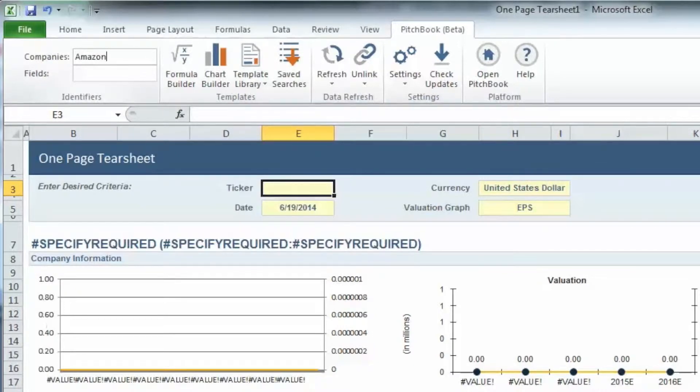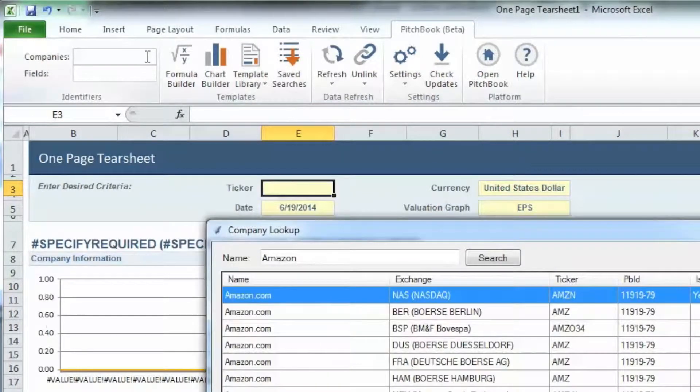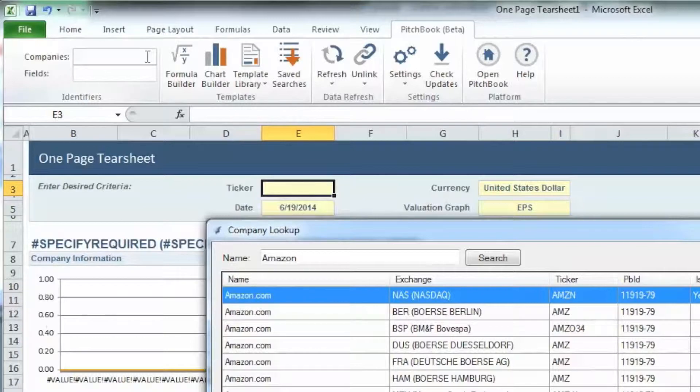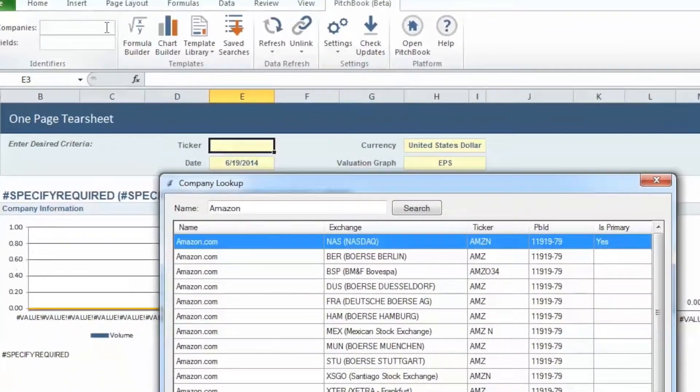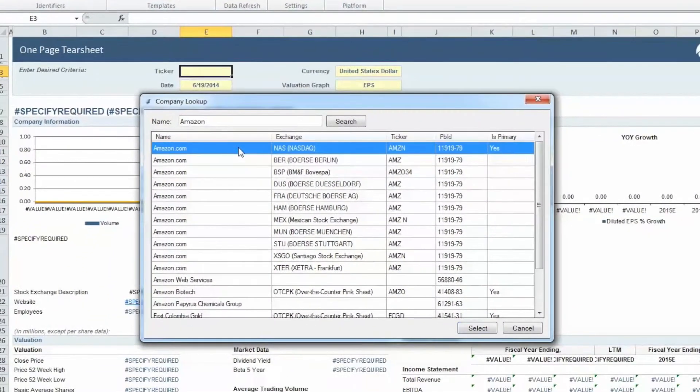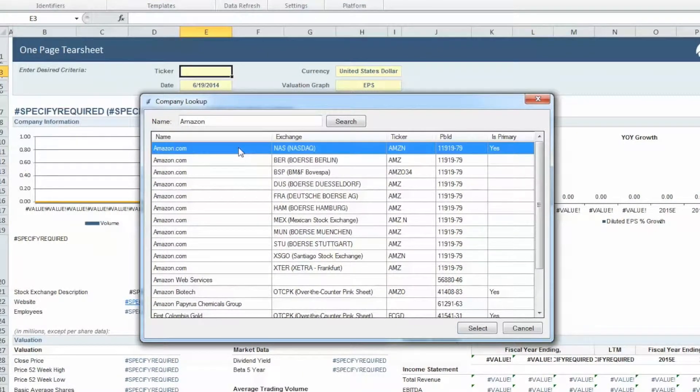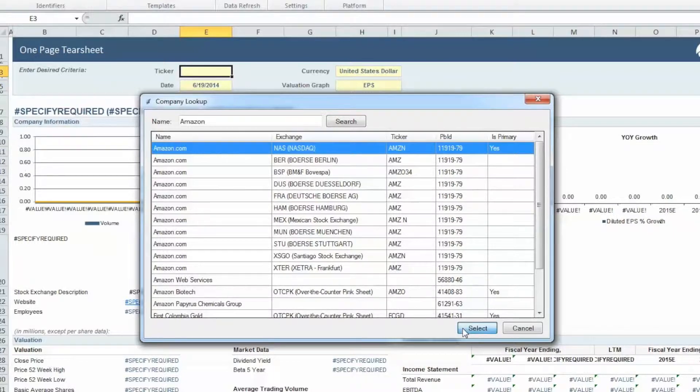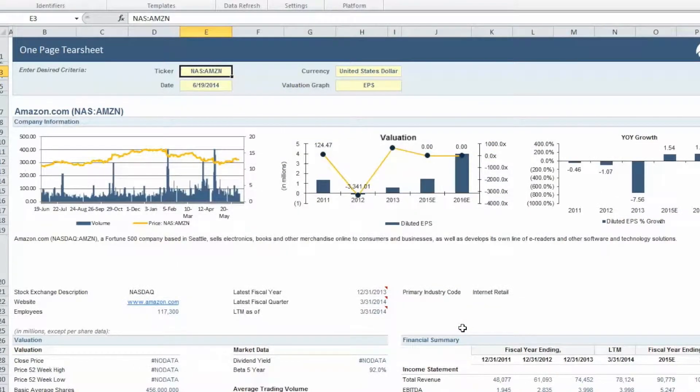For example, let's look up Amazon and hit Enter. This pulls up the company lookup window with a full list of options to choose from. Note that you might have several options for a single company if they are traded on multiple exchanges. Click on your desired company and then hit Select.